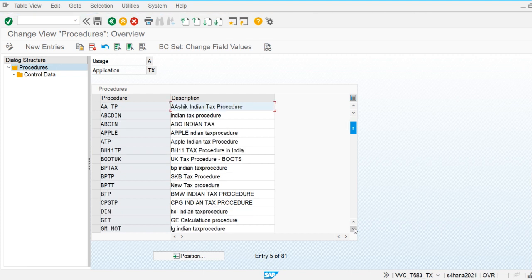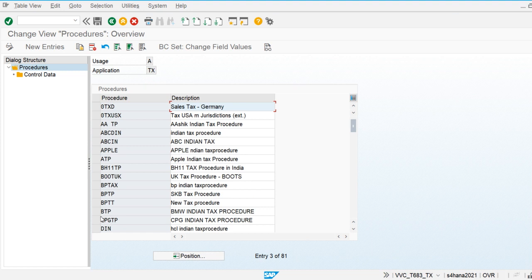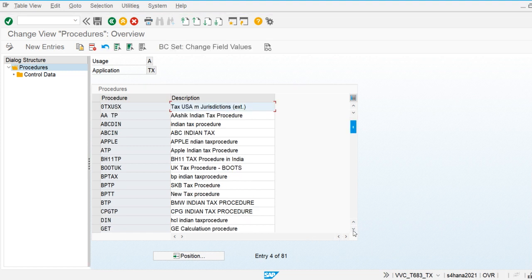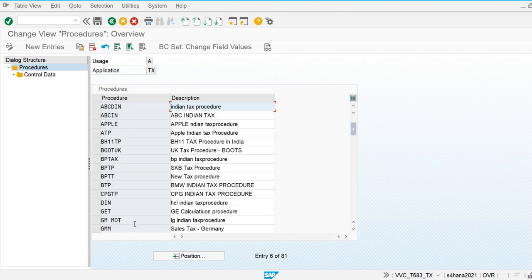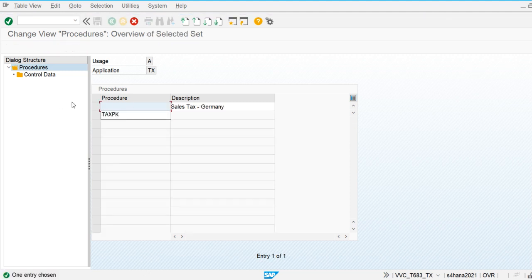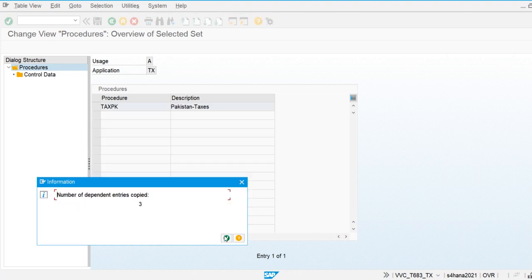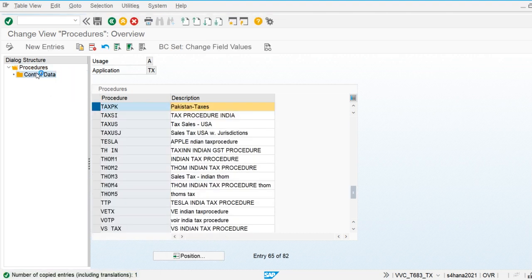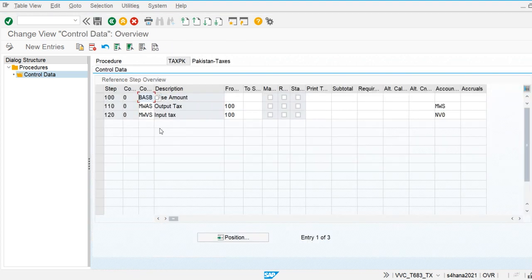I am going to copy an existing procedure and define it for our country. I will copy the procedure and define it as Tax PK for Pakistan. In the control data you can see that output tax and input tax are both calculated based on the base amount, which is the invoice amount.